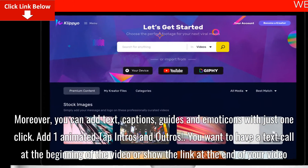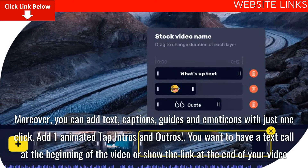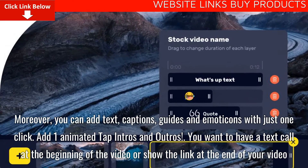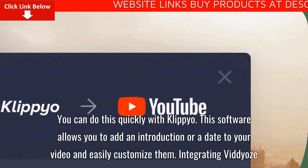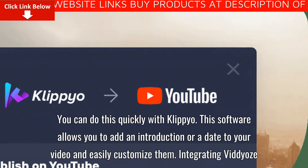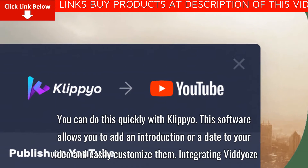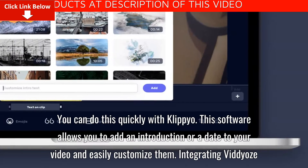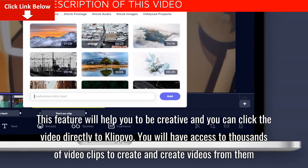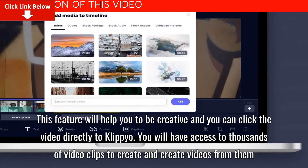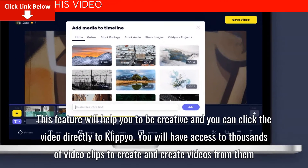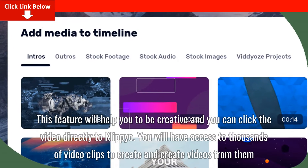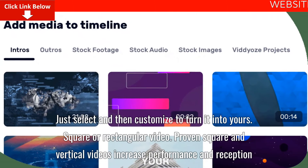Add animated intros and outros. You want to have a text call at the beginning of the video or show the link at the end of your video — you can do this quickly with Clipyo. This software allows you to add an introduction or outro to your video and easily customize them. This feature will help you to be creative, and you can import video directly to Clipyo, with access to thousands of video clips to select and customize.